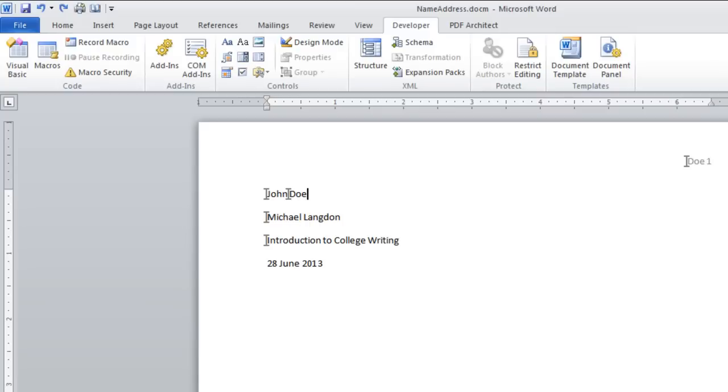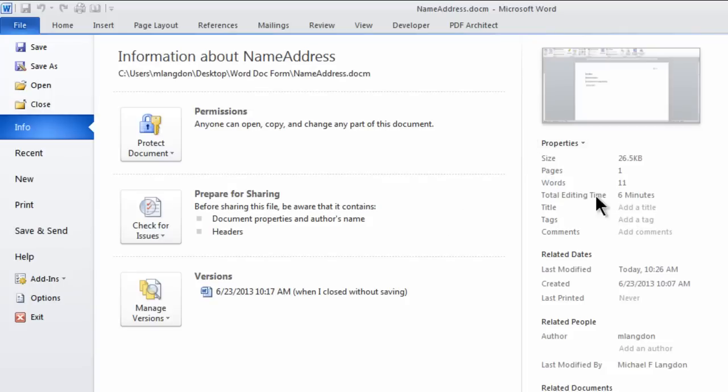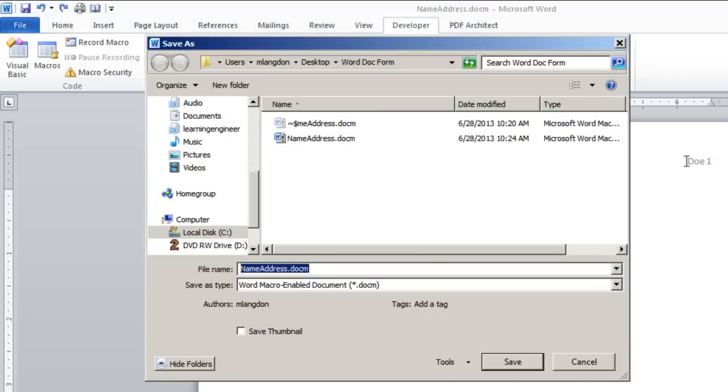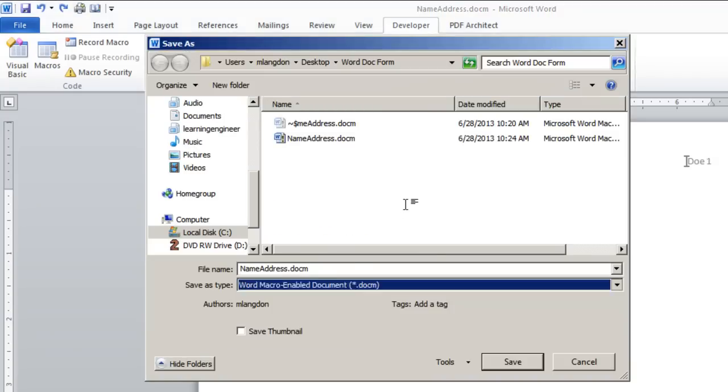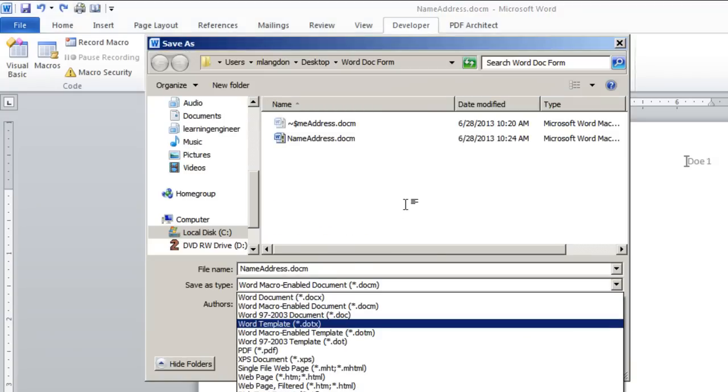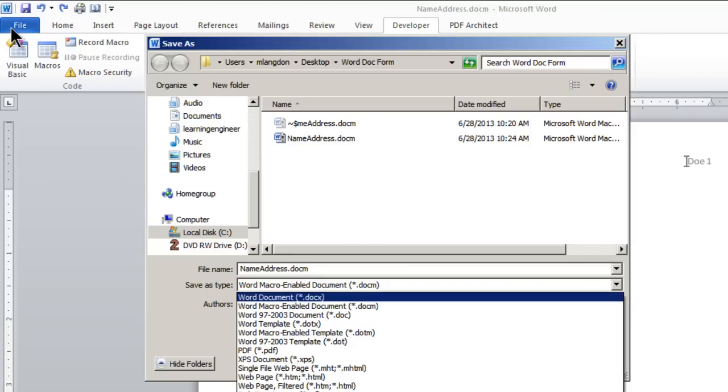And that's it. It's fairly simple, not as hard as you'd think. And then when you're done, don't forget to save this as a macro enabled document or a macro enabled template. Otherwise it won't work.